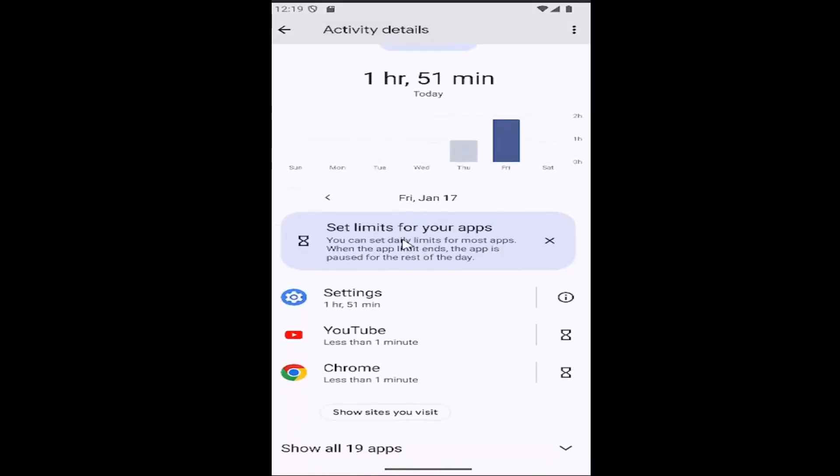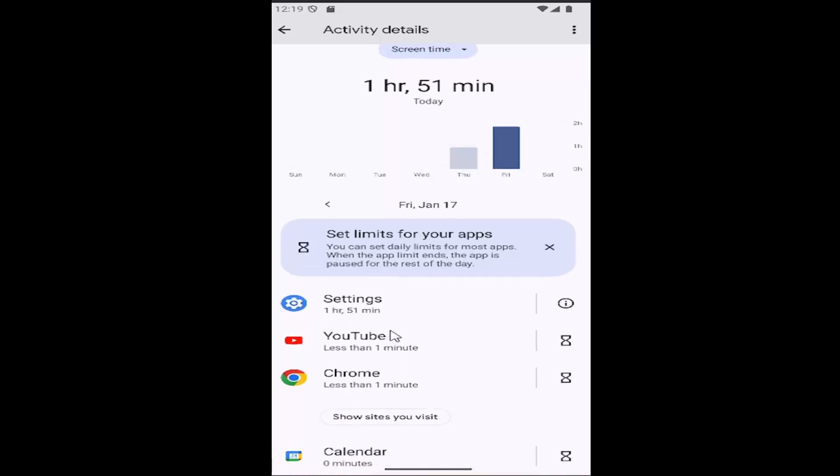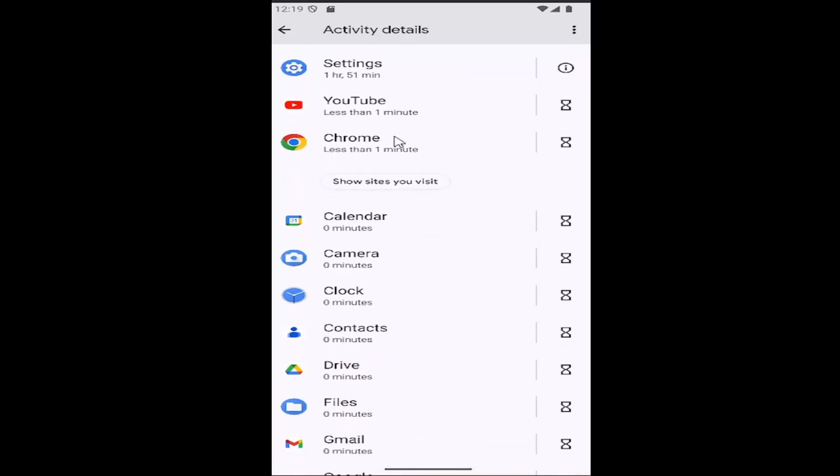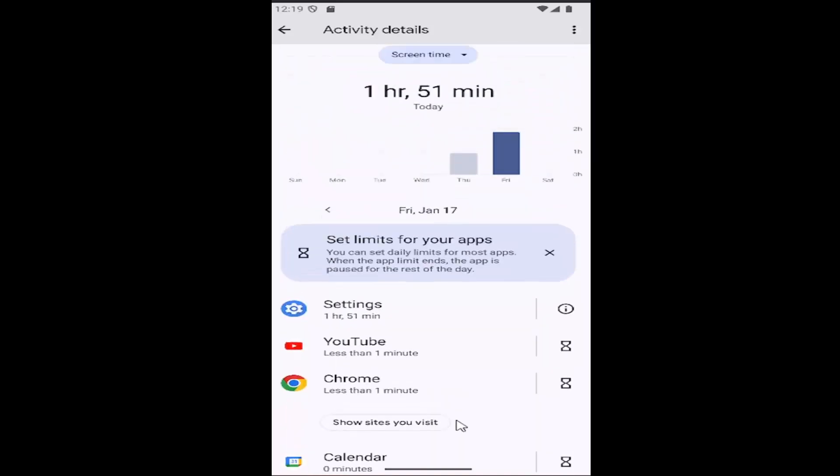If you scroll down, you can see the usage by app. Whether it's Chrome or YouTube or settings, and you can also show all of your apps if you scroll down.